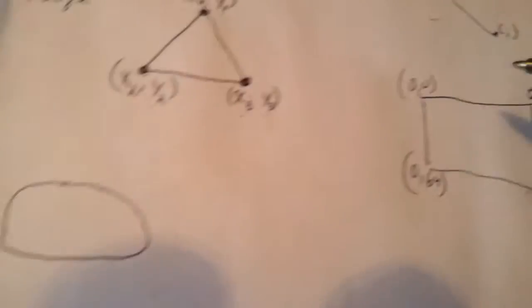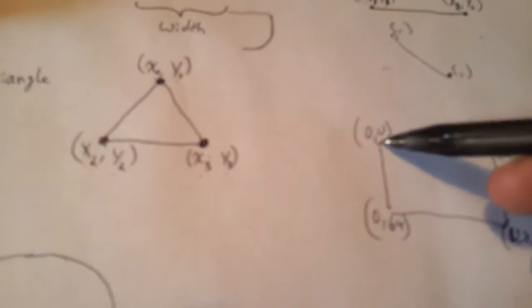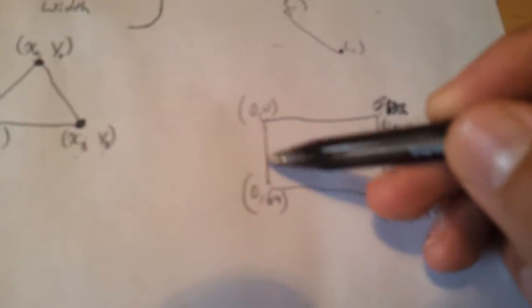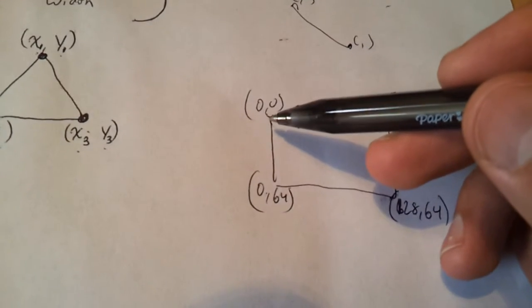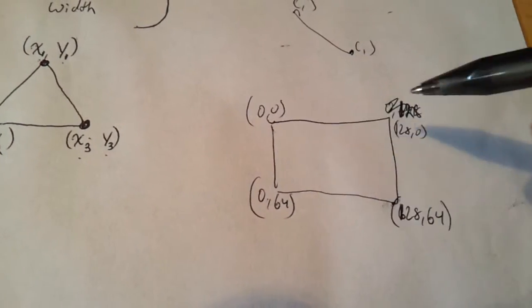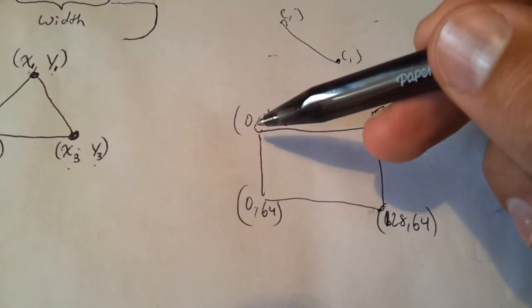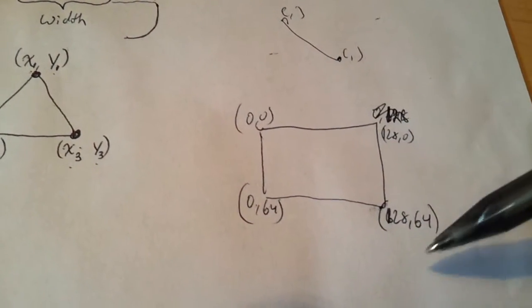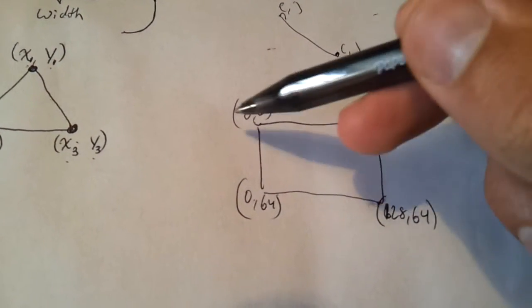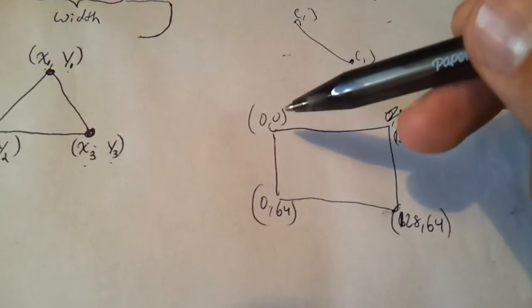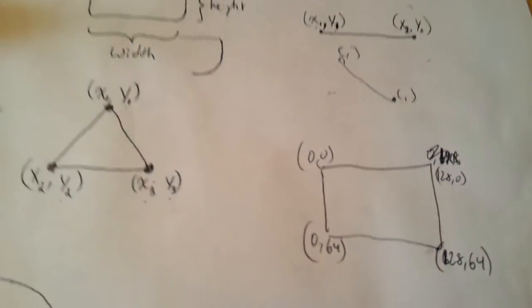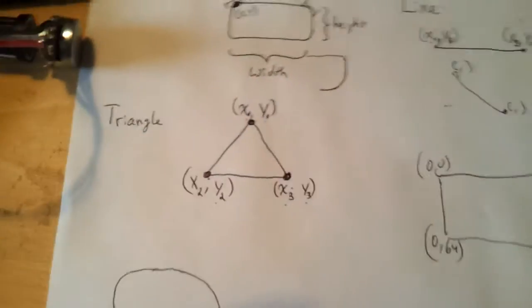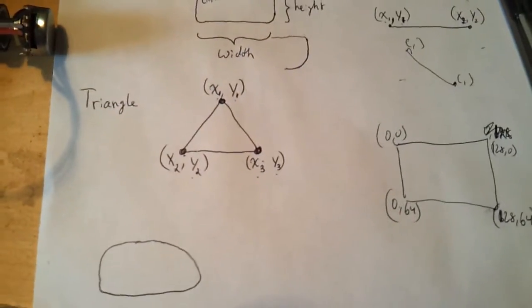Because, for the y-coordinates, my screen is only 64 pixels in width. And for my x-coordinates, it's 128 pixels in width. And that's how you would do that.